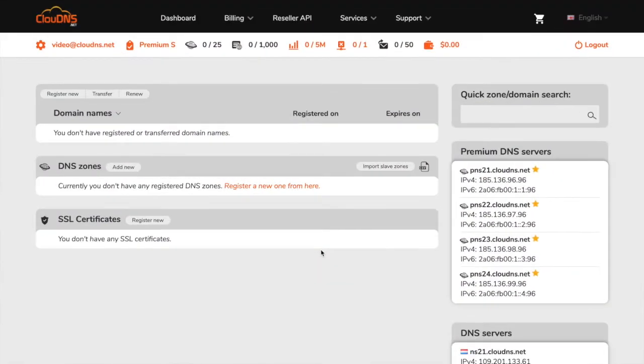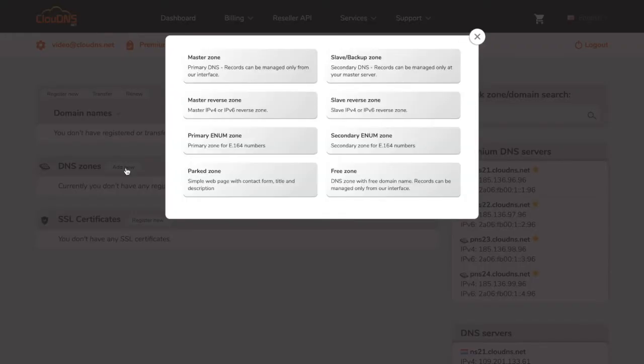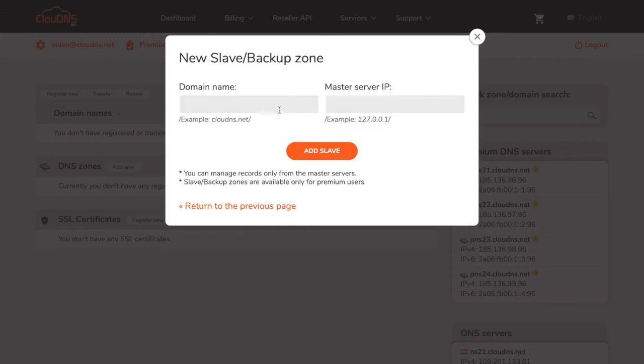Once you are logged into your dashboard click on the add new button in section DNS zone. In the pop-up window click on slave zone and type in your domain name and IP address of your master server.